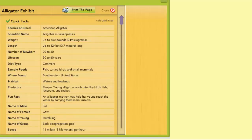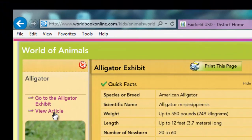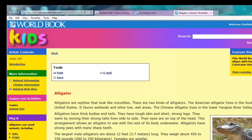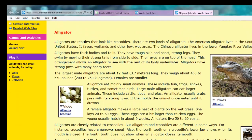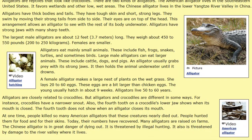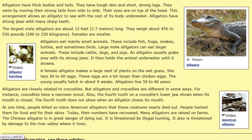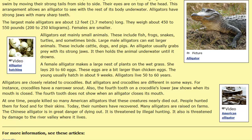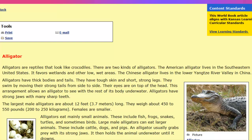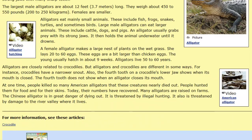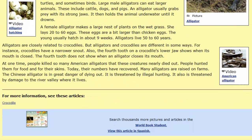If I want more information or I'm a more advanced reader, I can choose view article. Once I've chosen the article, it gives me a lot more words and the pictures are the same pictures, just intermixed amongst the article, and there are also the same videos. The only thing we don't have on this page is the sound clip, but I can always go back and get that.